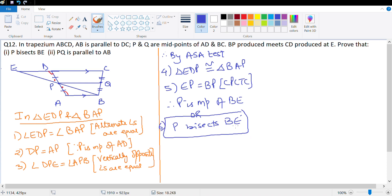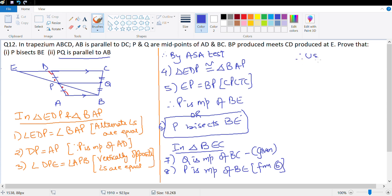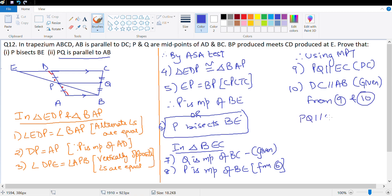This is point number six for us. Next I need to prove that PQ is parallel to AB. In triangle BEC, number seven: Q is midpoint of BC — this is given. Number eight: P is midpoint of BE — we just proved this, from number six. Therefore using the midpoint theorem, I get number nine: PQ is parallel to BC, which is along extended DC. And number ten: DC is parallel to AB — this is given. So from nine and ten, PQ is parallel to AB, parallel to BC.